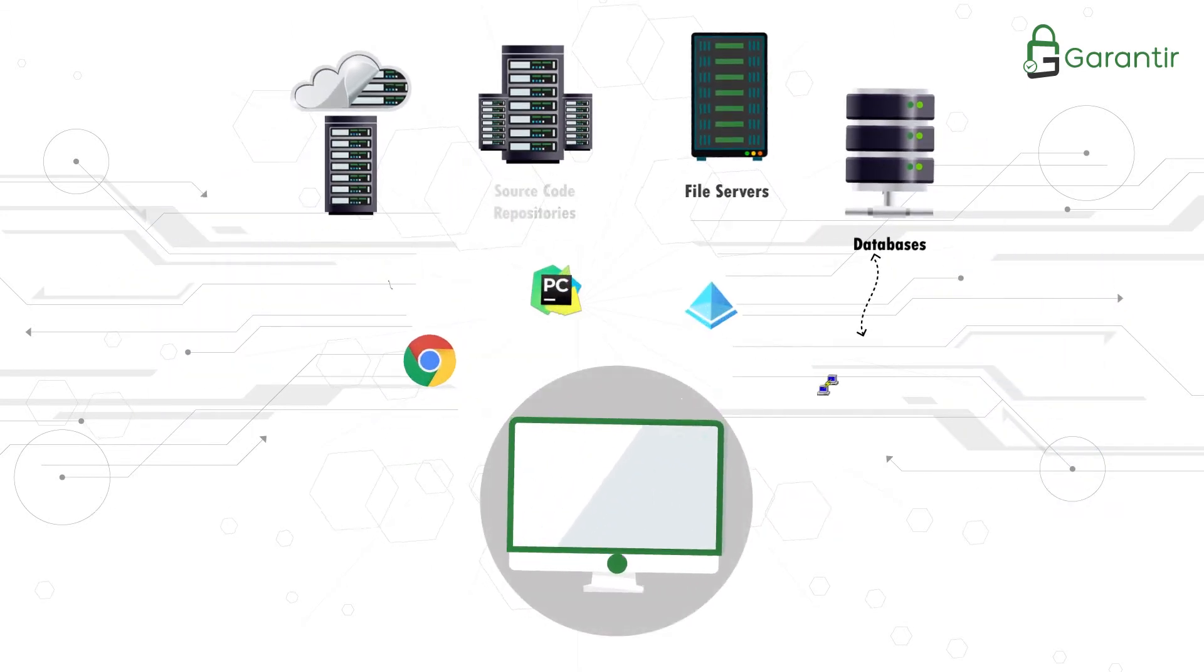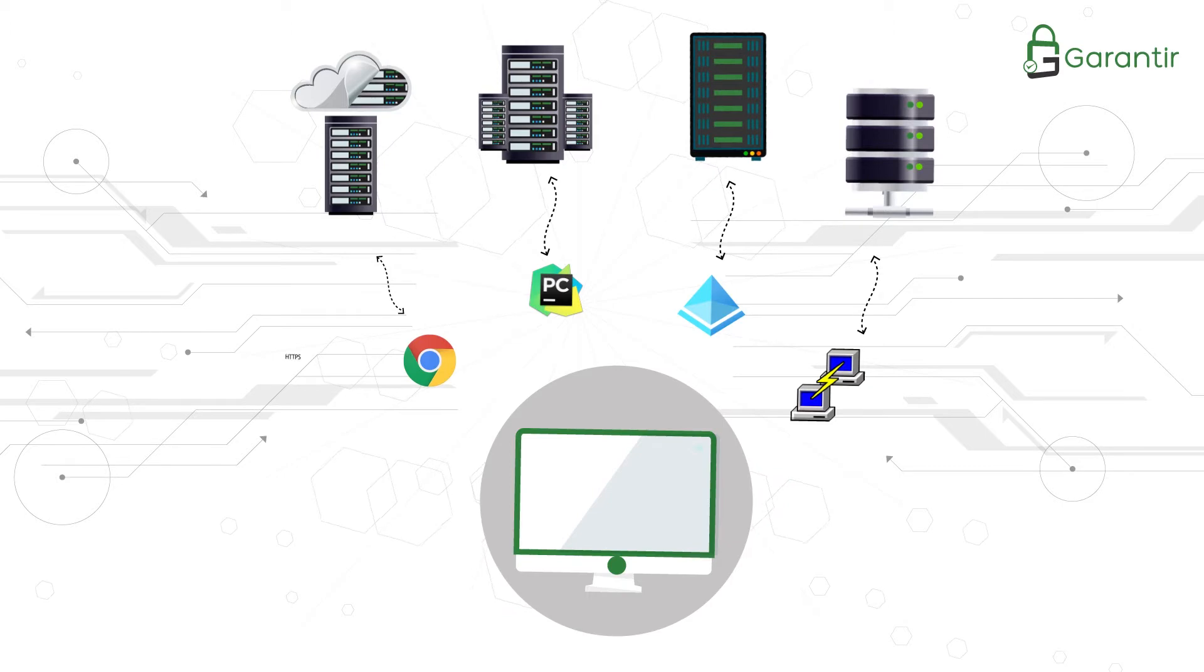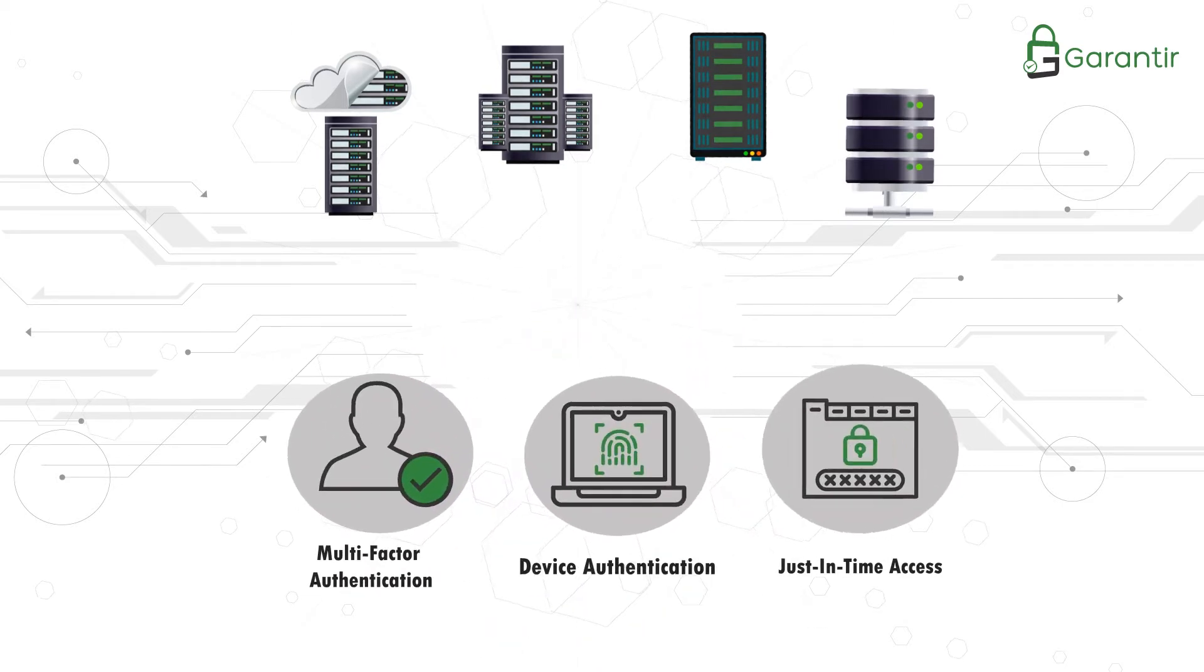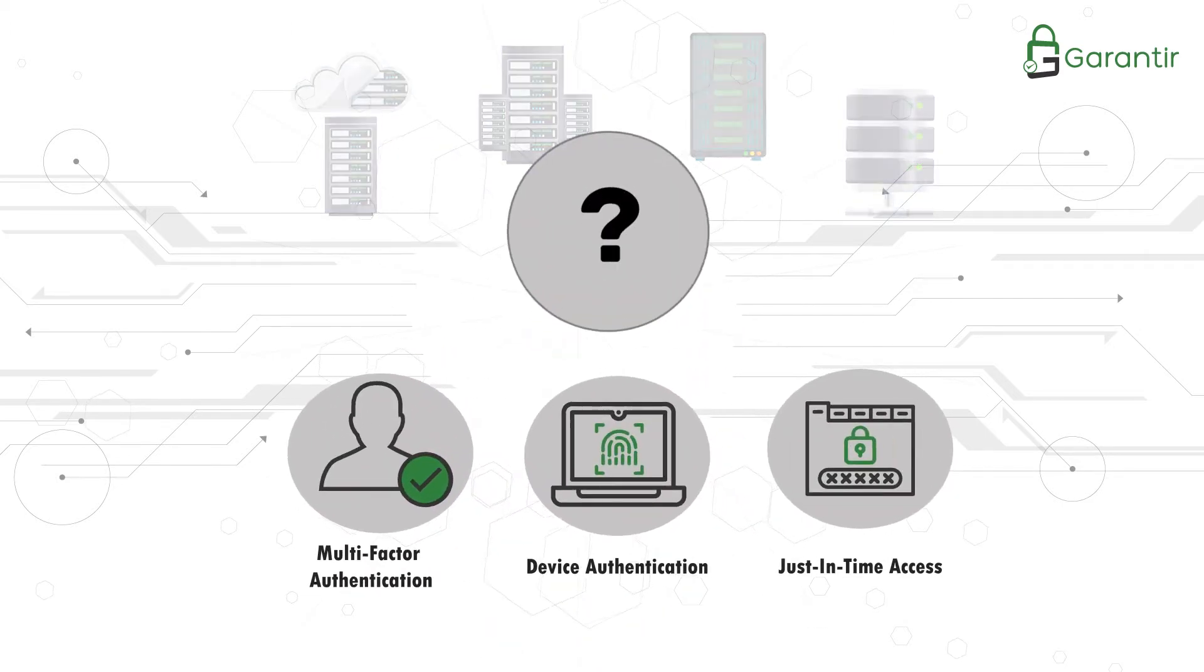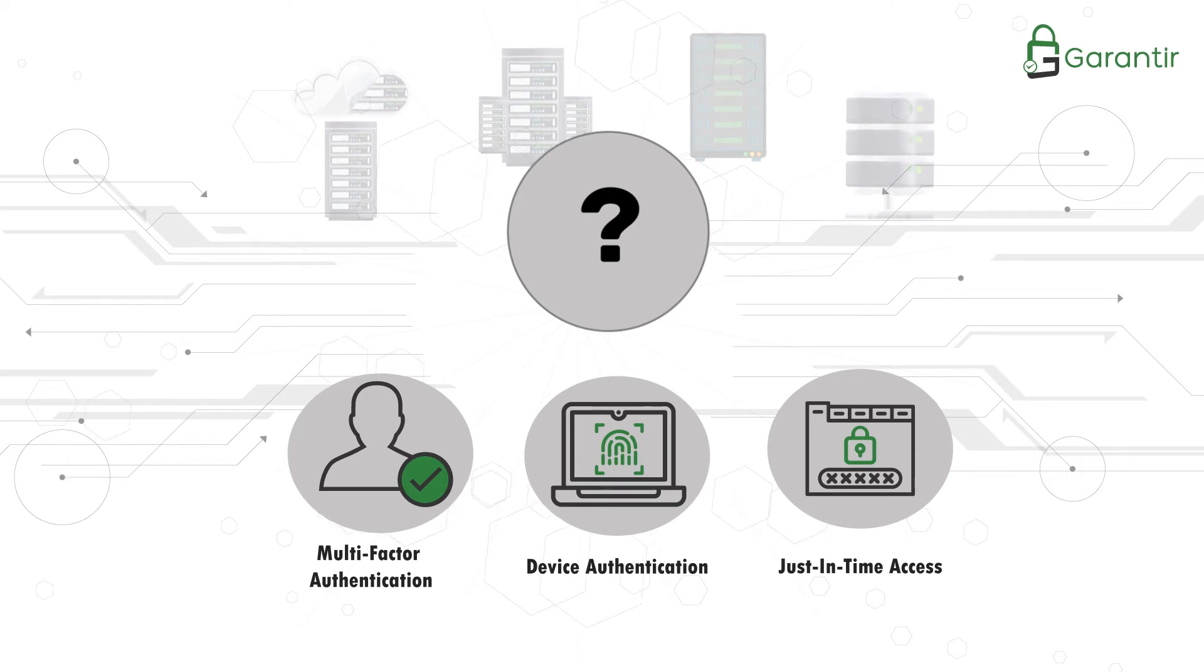Further complicating matters, these resources are accessed from different clients using different protocols. Where do you begin with enforcing these new security controls on such a broad range of assets, clients, and protocols?